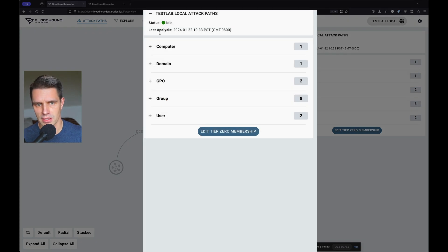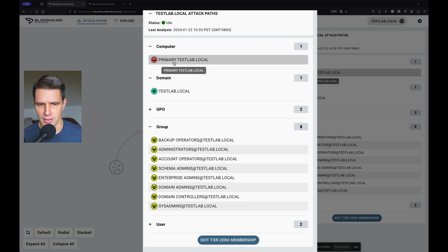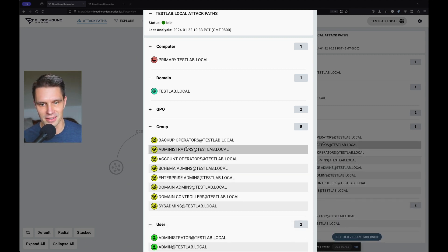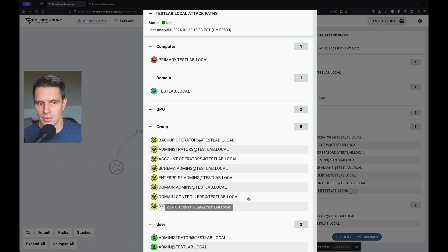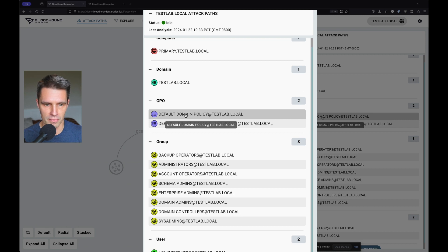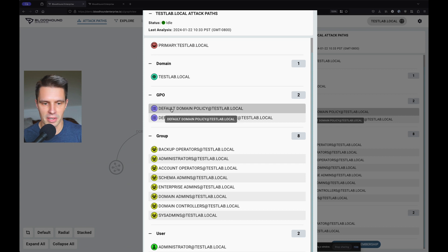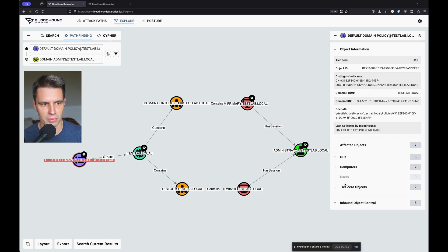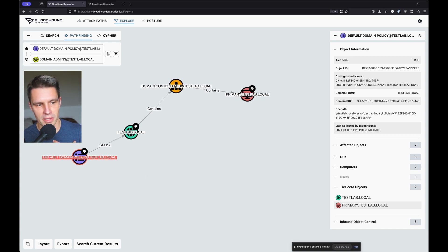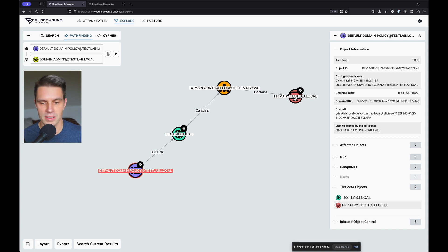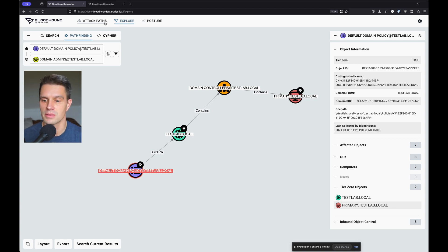We pull out a lot of those by default — you'll see there's a domain controller in this example, the domain head object itself, the groups we want to protect, and the members of those groups. We also look for any group policy object that applies to those tier zero principals, because that's a really commonly overlooked thing. For example, let's say I protect my domain controllers, but there's a group policy object that actually applies to multiple tier zero principals. The threat is: I might not be a domain admin myself, but if I can find a way to that group policy object, I can push a malicious change to a domain controller and take it over. So we tag those GPOs as tier zero themselves.